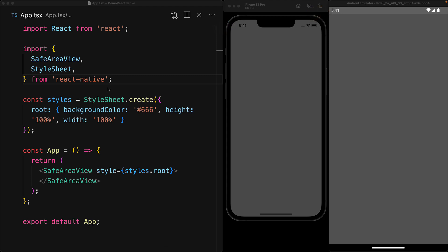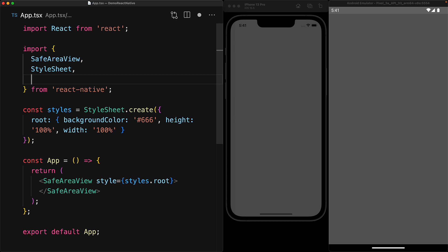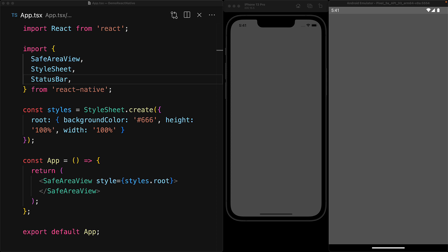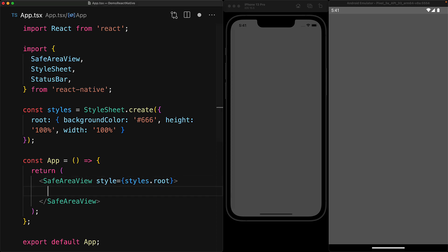Now we bring in the status bar component provided by React Native in order to control the status bar within our app. We can render it anywhere within our application and it's not actually going to render anything, its props are simply going to be used to control the status bars that are already provided by the different platforms.